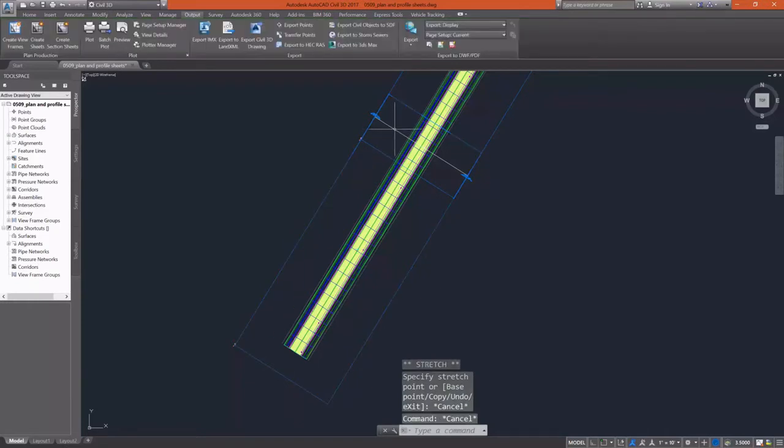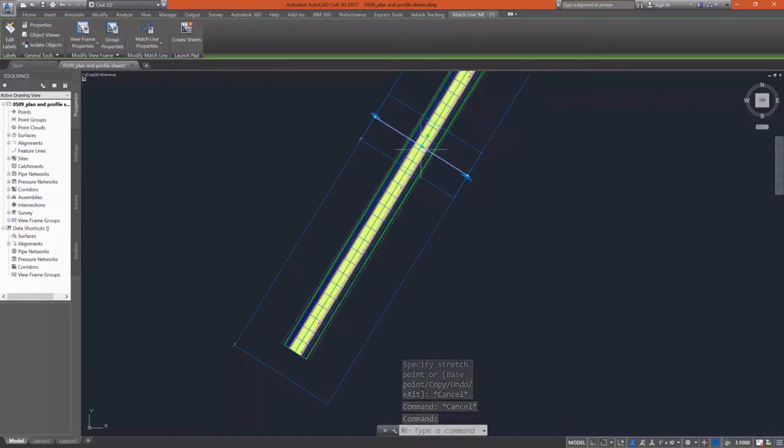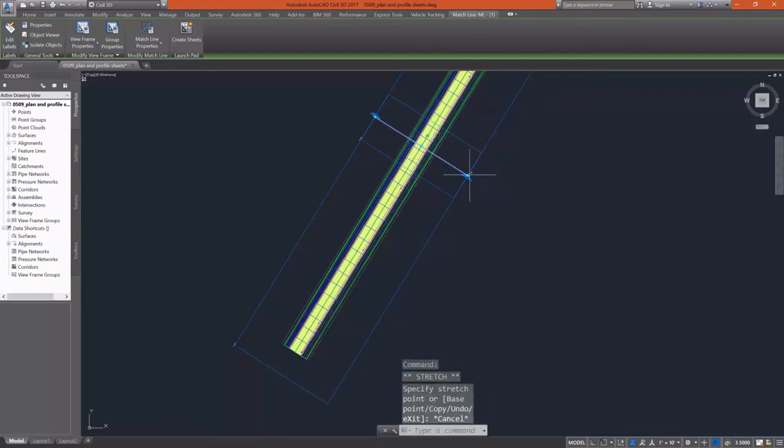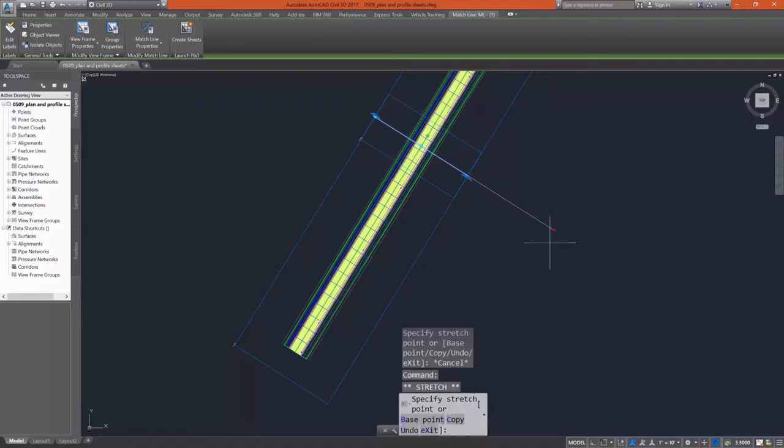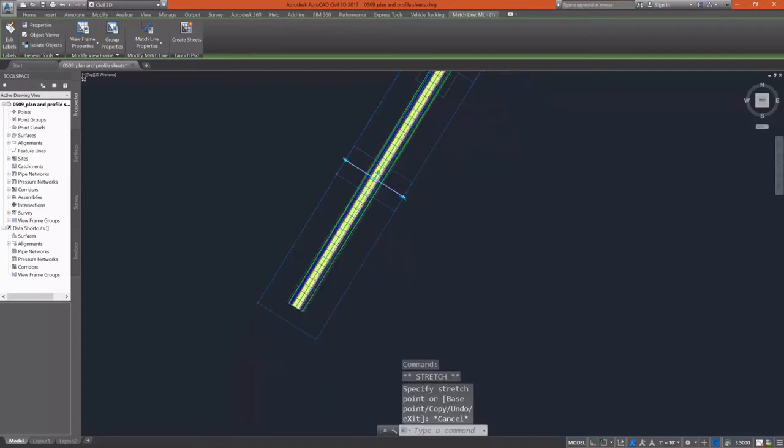If I select my match line, I'll have a couple of grips as well. The diamond shape grip allows me to position the match line along the alignment and you can see that I'm locked into that 20 foot offset on either side. I can stretch my match line in and out using the triangular grip at the end.